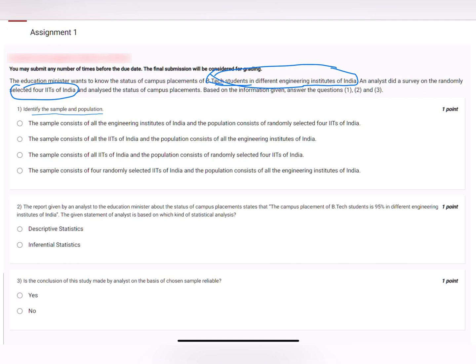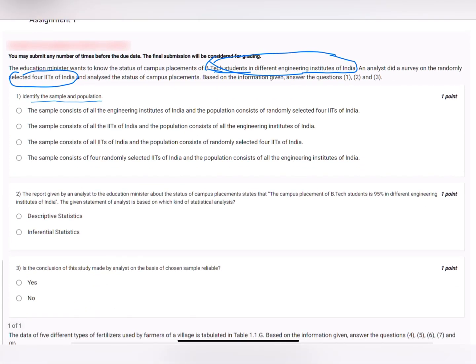We'll narrow down to one option by reading all the options. The first option — the sample consists of all engineering institutes of India and population consists of randomly selected — this violates our population and sample definition. The second option — sample consists of IITs of India and population consists of engineering institutes of India — it's not talking about the four institutes specifically. The third option — sample consists of all IITs of India and population consists of randomly selected four IITs — this is not the case either. The fourth option — sample consists of four randomly selected IITs of India and population consists of all engineering institutes of India — yes, this is our answer. The answer is option D.